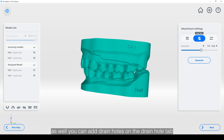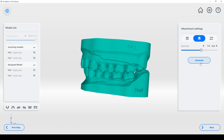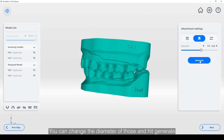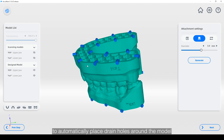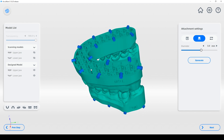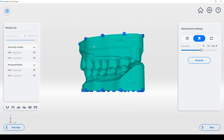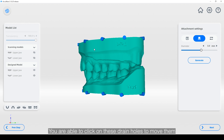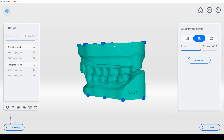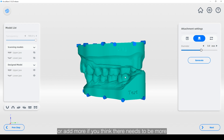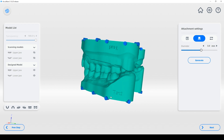You can also add drain holes on the drain hole tab. You can change the diameter of those and hit generate to automatically place drain holes around the model. You are able to click on these drain holes to move them, or add more if you think there need to be more.